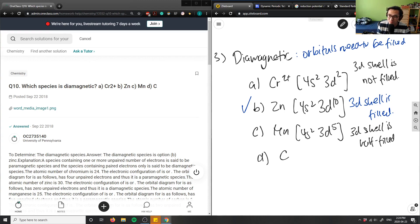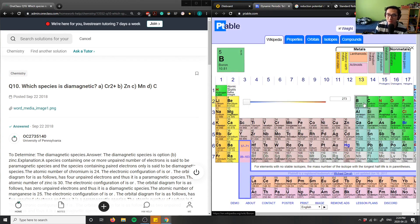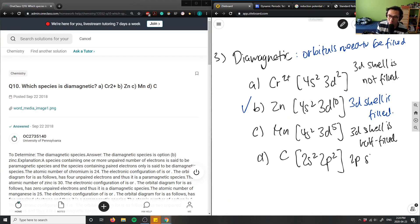For carbon, the electron configuration is 1s2 2s2 2p2. The 2p shell is not filled, therefore carbon is not diamagnetic. This confirms that B — zinc — is the correct answer.